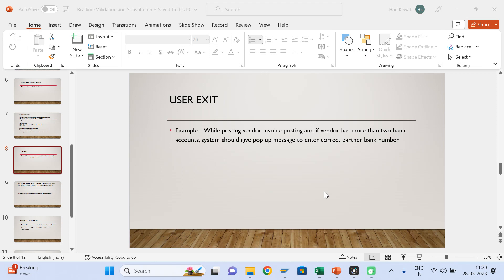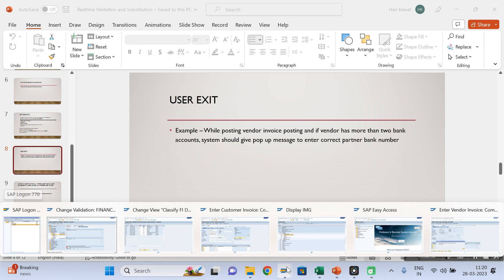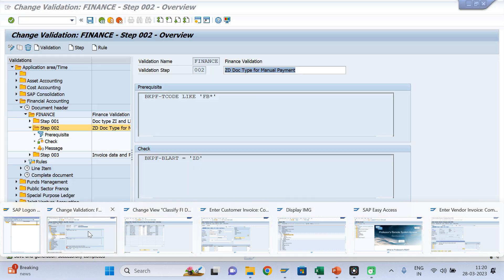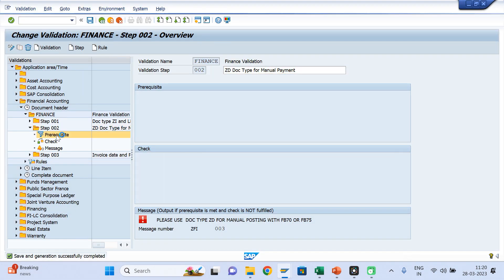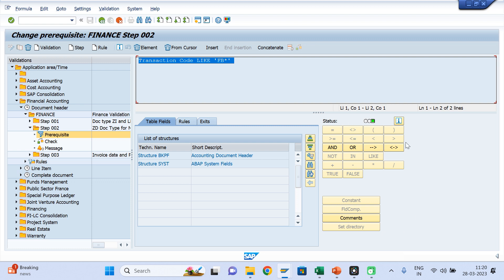Welcome back. Today we are going to understand a very important concept: user exit. Whenever you are unable to achieve your requirement based on all the standard functionality given, then you can go for an exit — you can use the exit.